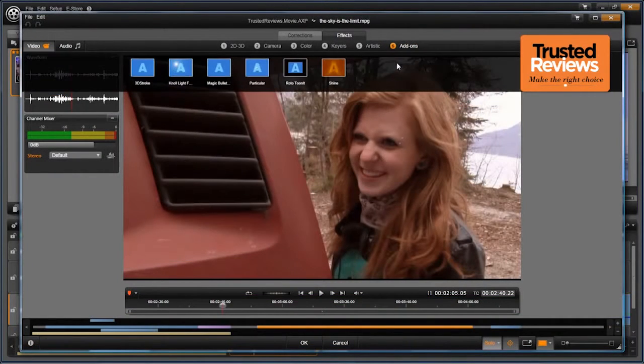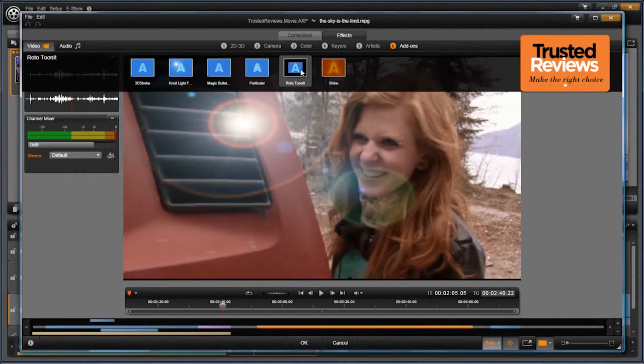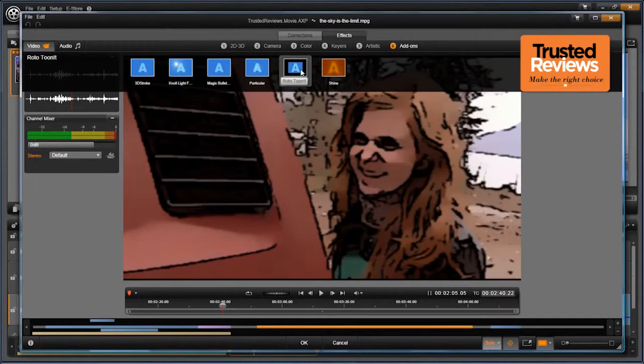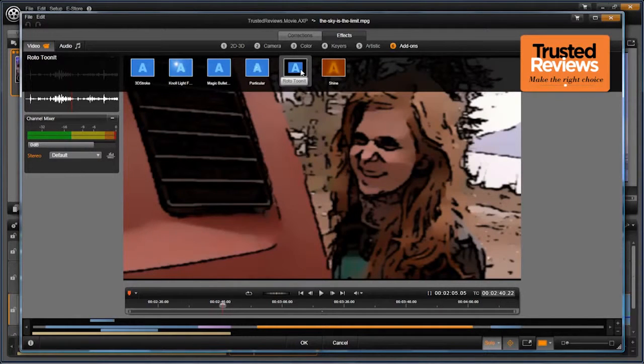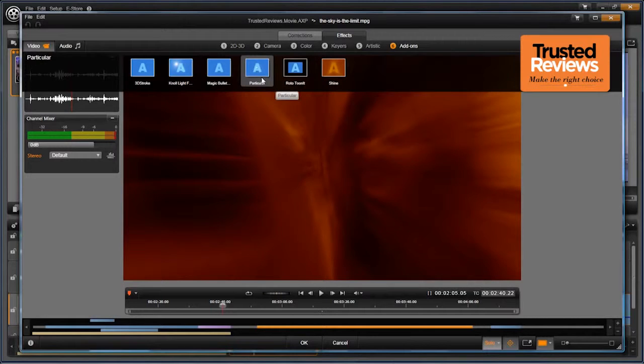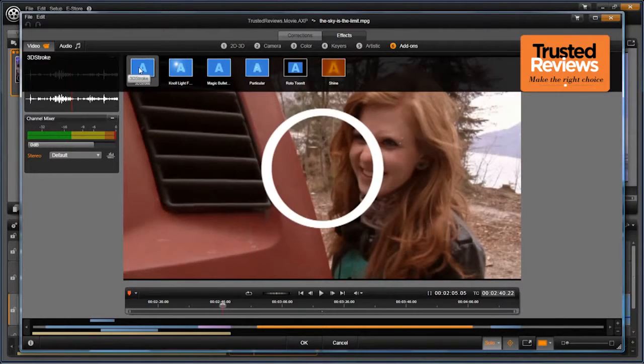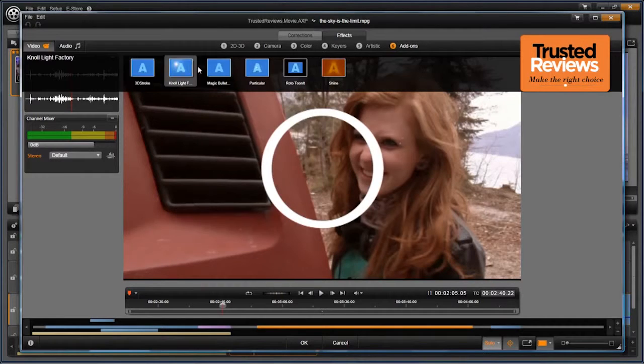Avid has bundled a host of third-party plug-ins too, which it claims of a $2,000 value. There's Knoll Light Factory for adding lens flare effects, ToonIt makes your footage look like a cartoon, whilst Trapcode Shine in particular and 3D Stroke provide further lighting, animated particles and 3D effects.